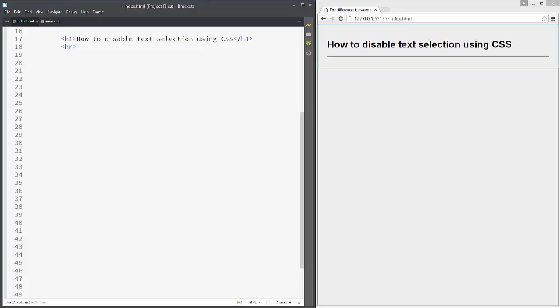Hi, this is how to disable text selection using CSS. It's pretty simple, but pay attention.